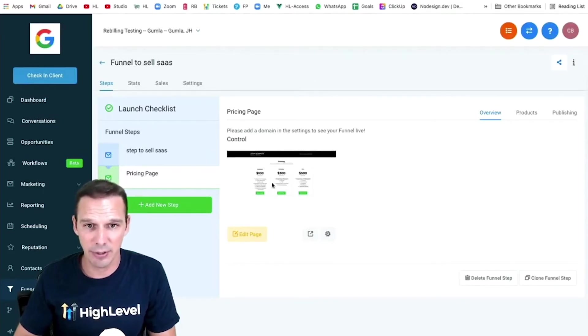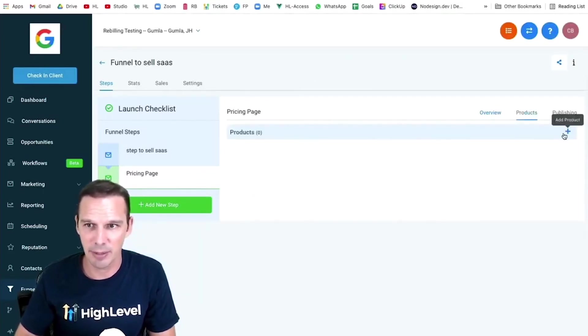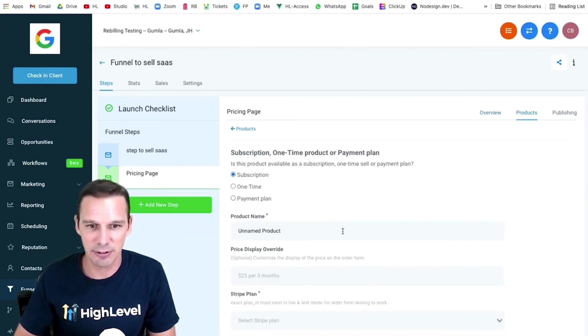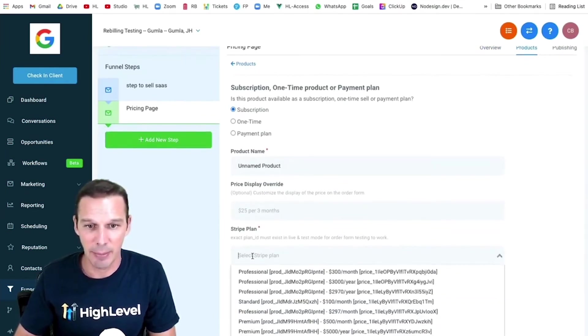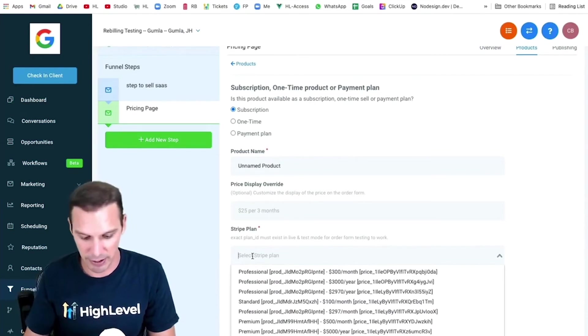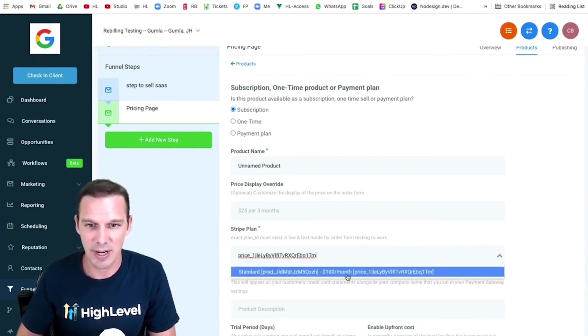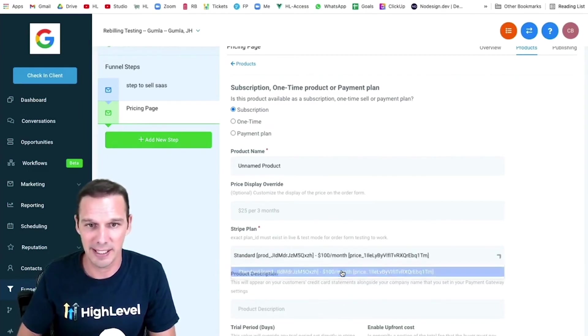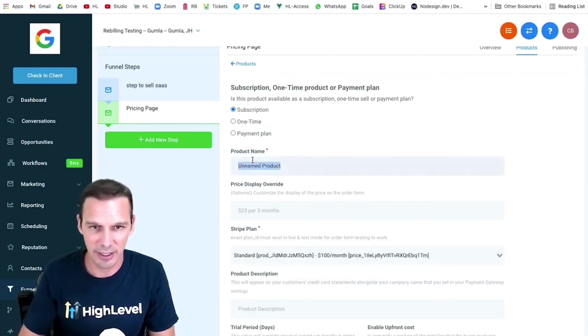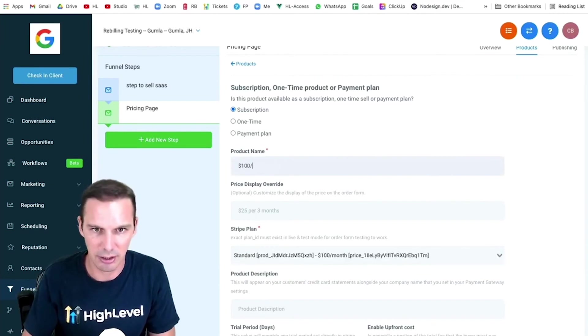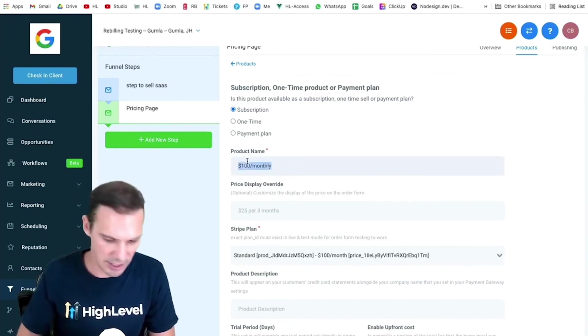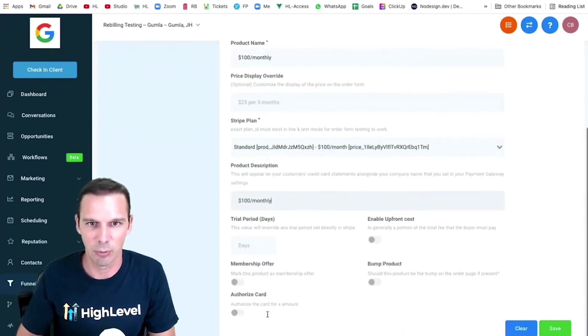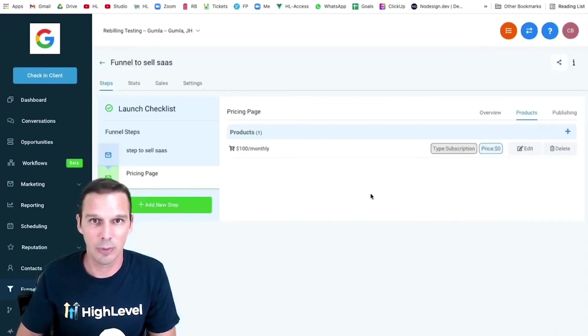So here's a funnel page I created for pricing. I'm going to click the products tab. I'm going to add a new product. It's going to be a subscription. And here in my Stripe plan, I can see everything in my Stripe account. But if I paste that ID I copied, boom, it's going to take me straight to my $100 a month plan. So I'll select that. I'm going to give it a name of $100 monthly, and I'm going to take that and copy it into my product description as well, and hit save.